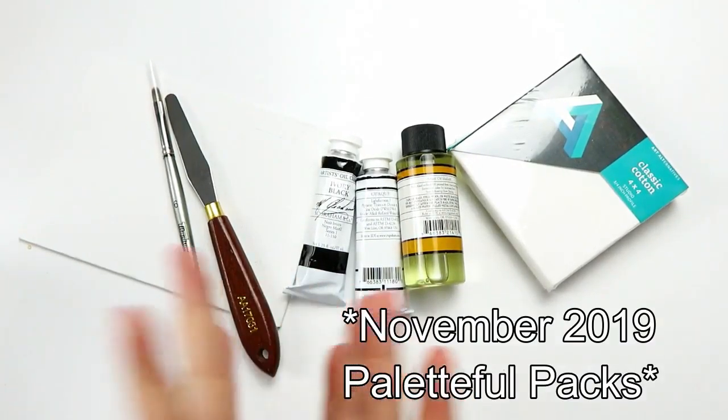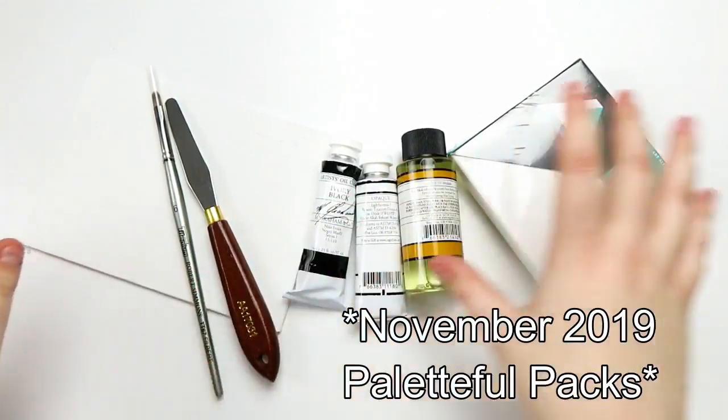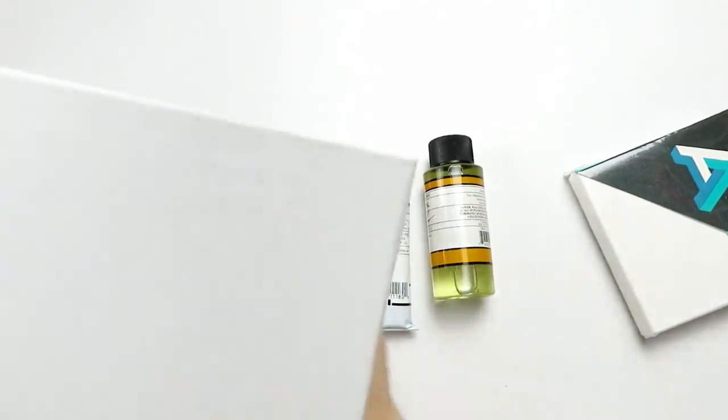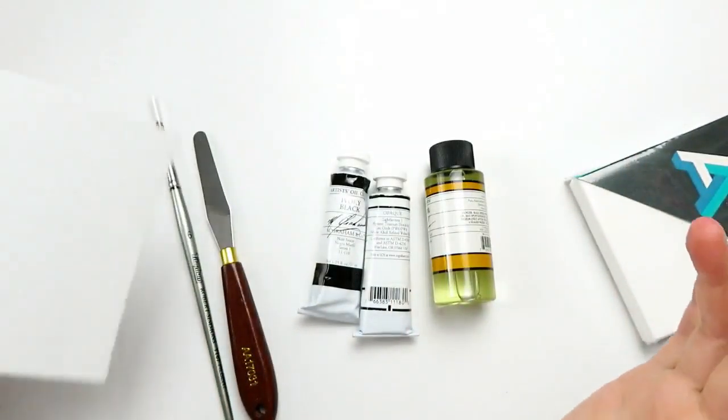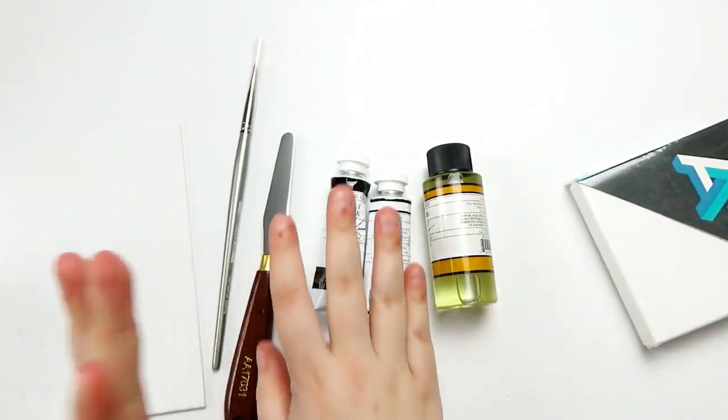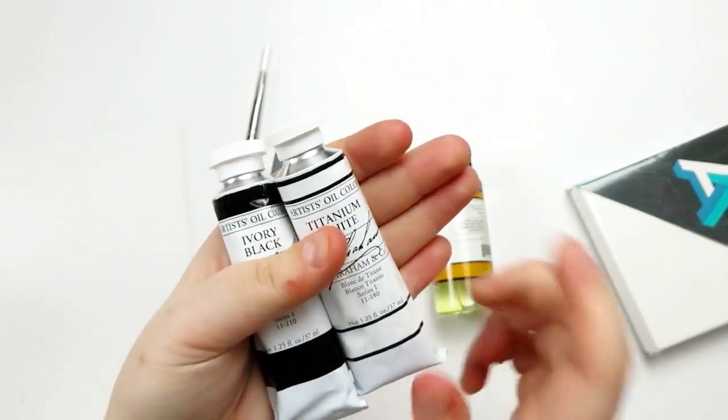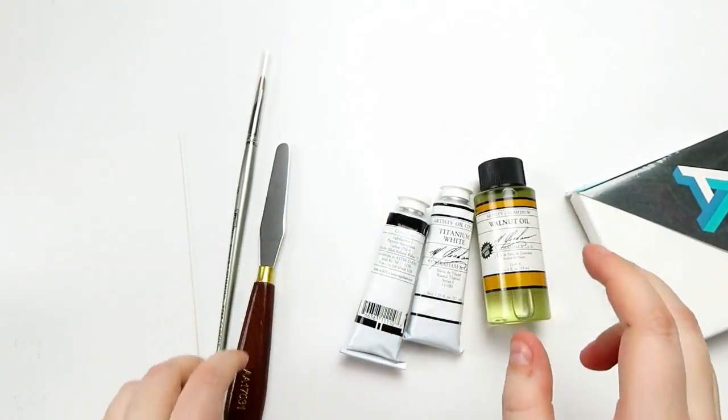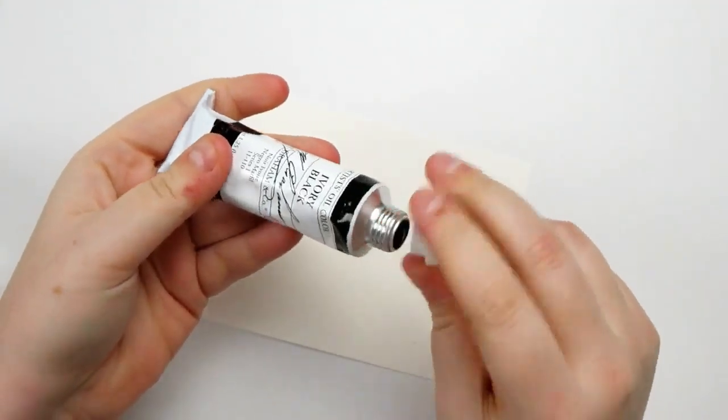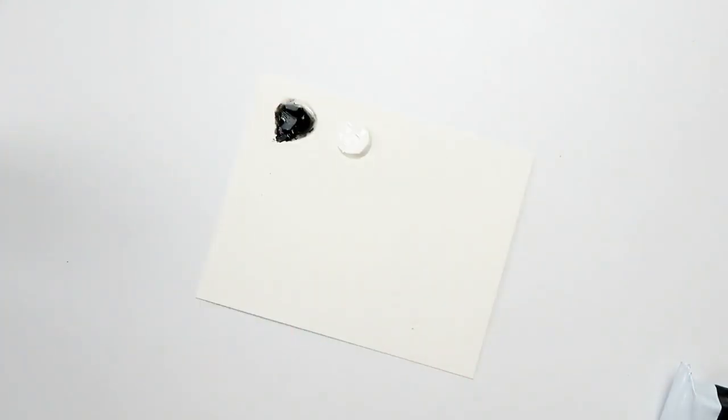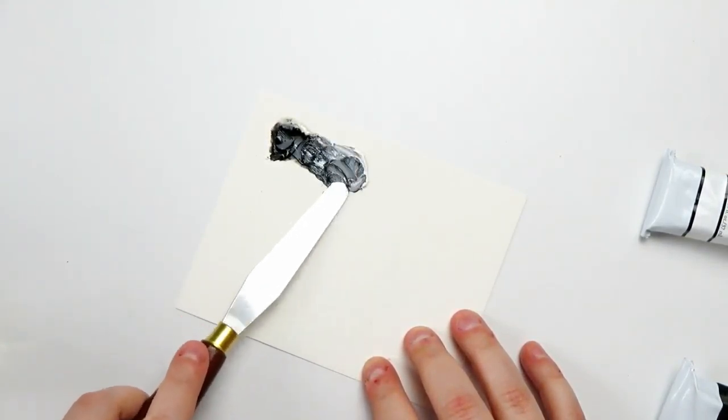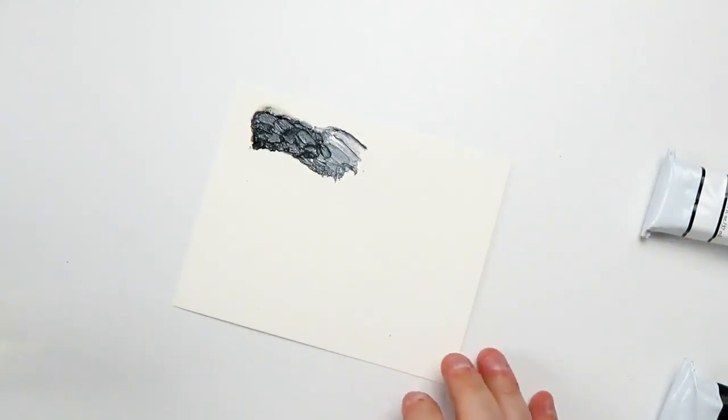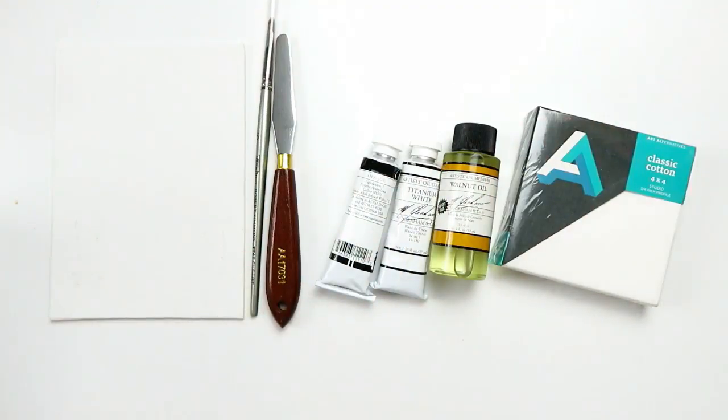All right, so for this month's box, we actually had some really fun stuff. We got a couple of canvases here, a 4x4 and a 5x7. We got some oil paints, which I thought was fun. So we got an ivory black and a titanium white by M. Graham. We got some walnut oil also by M. Graham. We got a paintbrush, and then we also got a palette knife. So overall, this is a really great value of a box. I think I paid $24 for the petite.